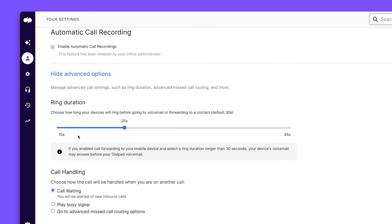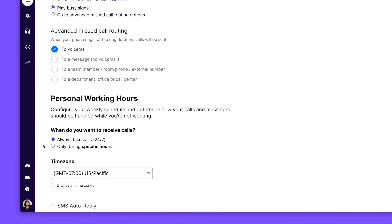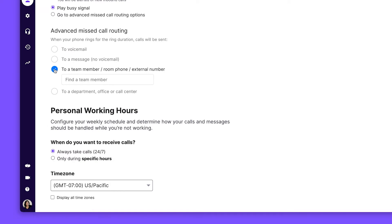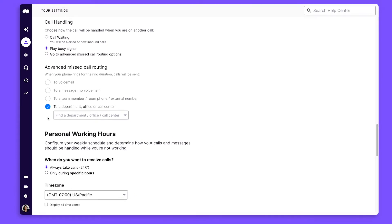You can also manage your ring duration and create custom call handling rules. After a set number of rings, you can forward calls to voicemail, send calls to another team member, route them to other locations, and more.